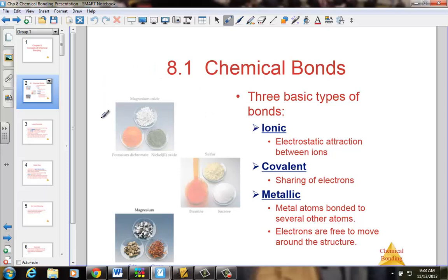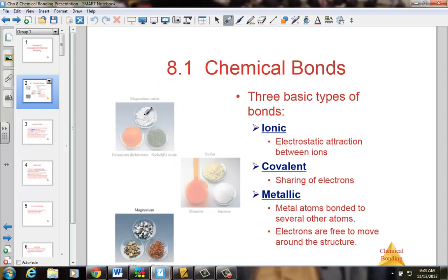These ionic compounds — we have a sample here — include potassium dichromate, nickel 2 oxide, and magnesium oxide. All of these are ionic salts, our common term for those compounds known as formula units. Metals hooking to non-metals by electron transfer.